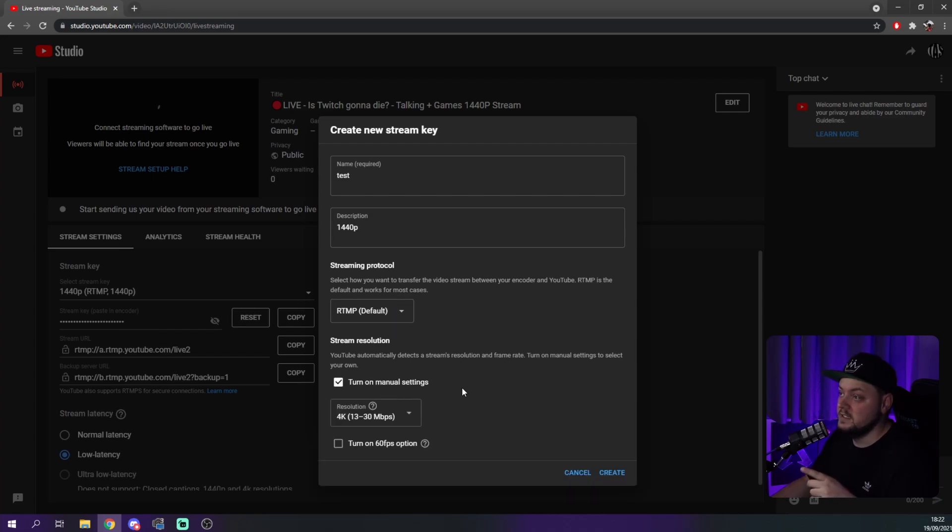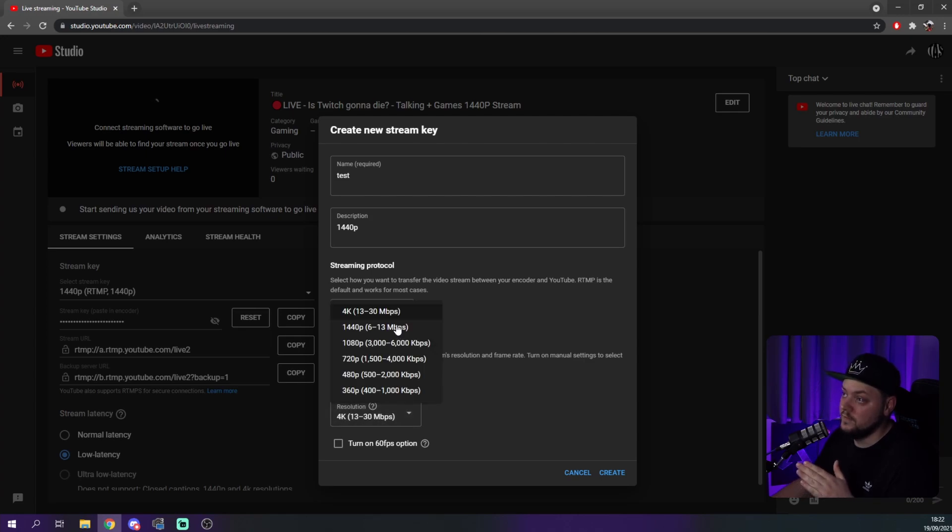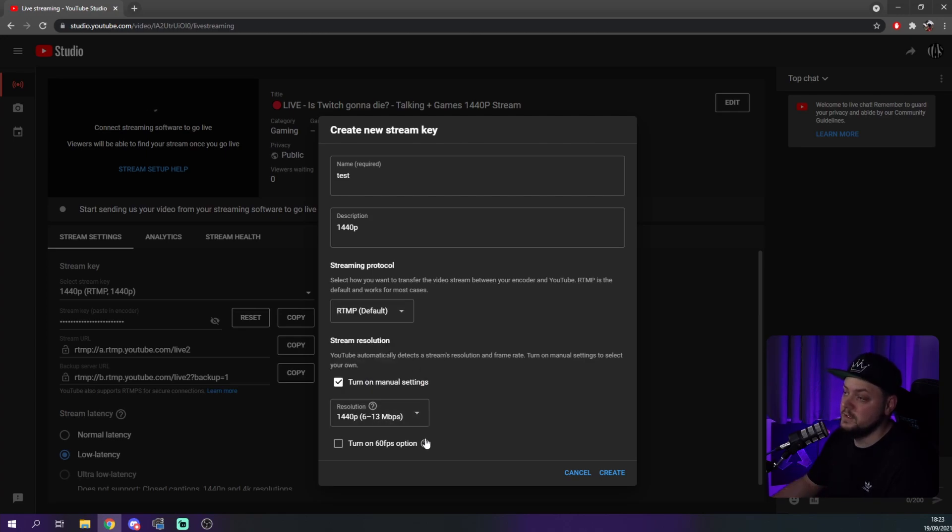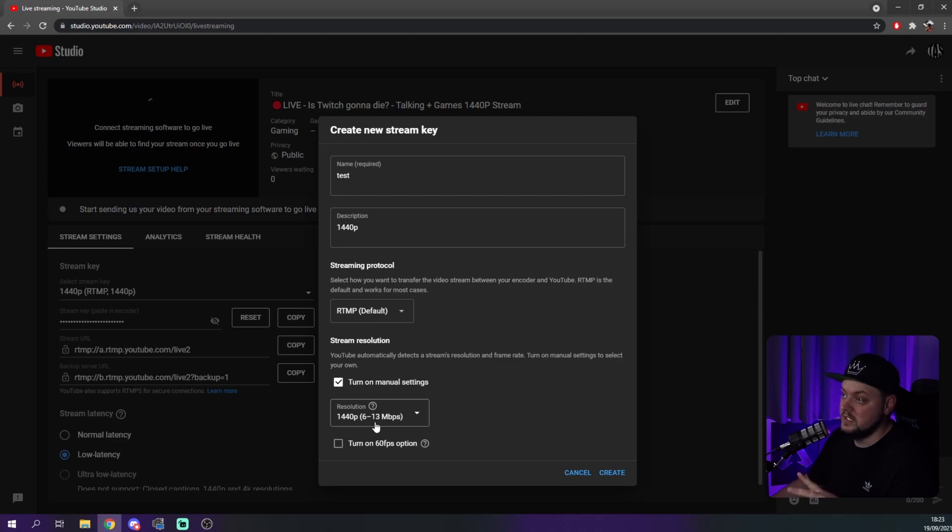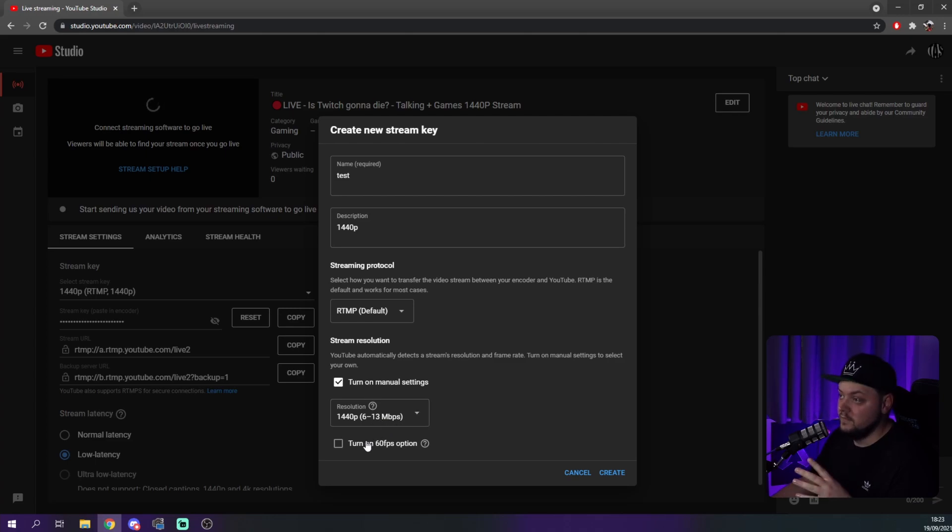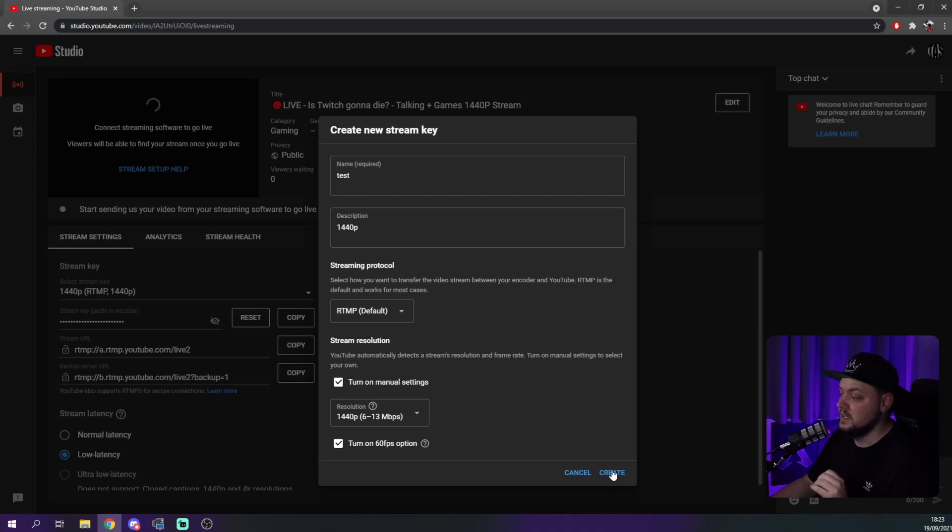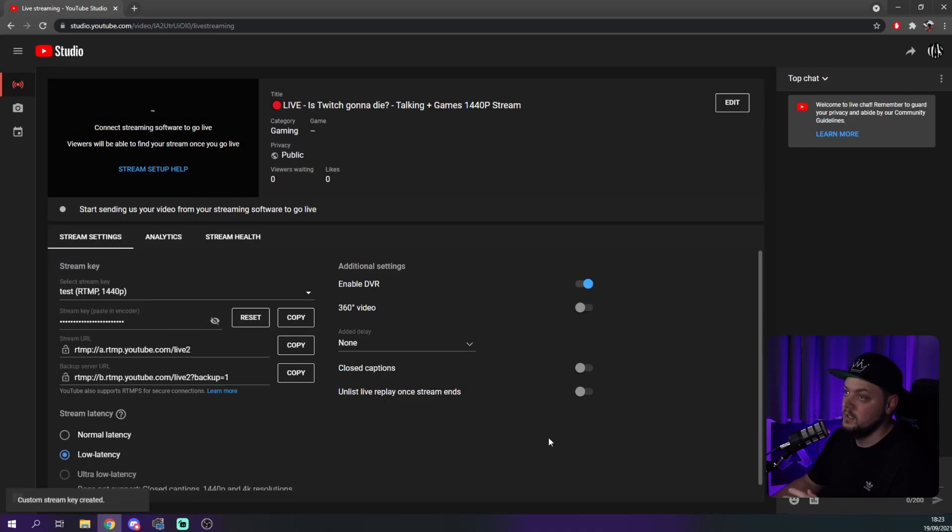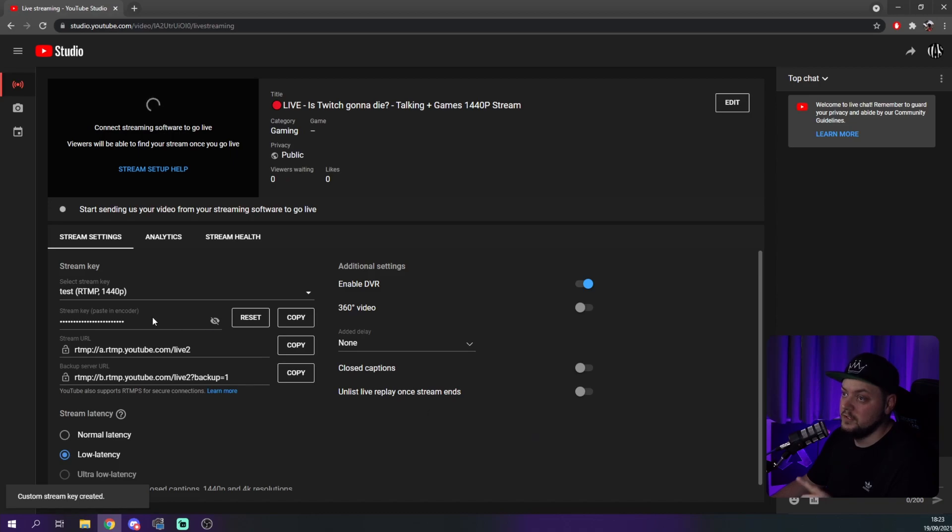Now what you need to do now is turn on Manual Settings. You can even stream 4K as well, but what we're going to do is we're going to go 1440p. Six to thirteen megabytes is what you need minimum to get the 1440p. And then we're going to turn on the 60 frames per second option. That's all you need to do in there. Make sure you copy your stream key and we're going to take this over to OBS now and do the rest in there.